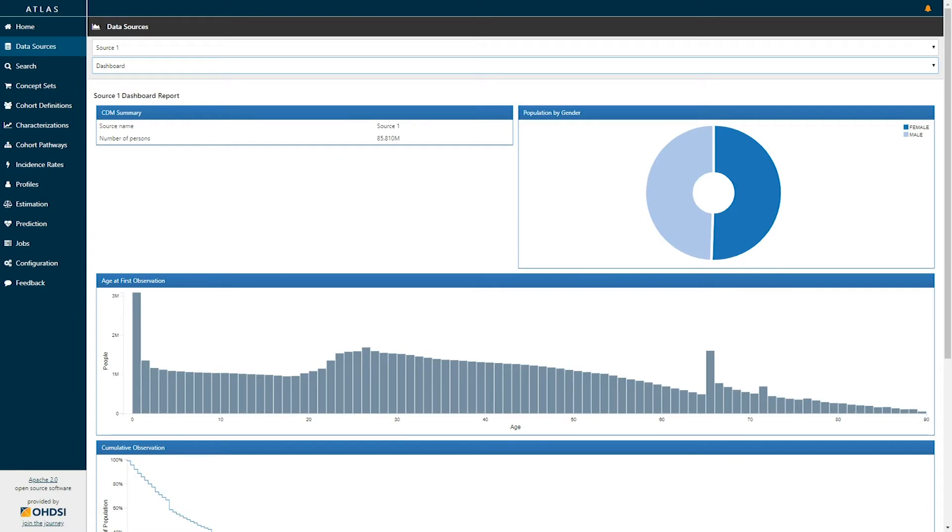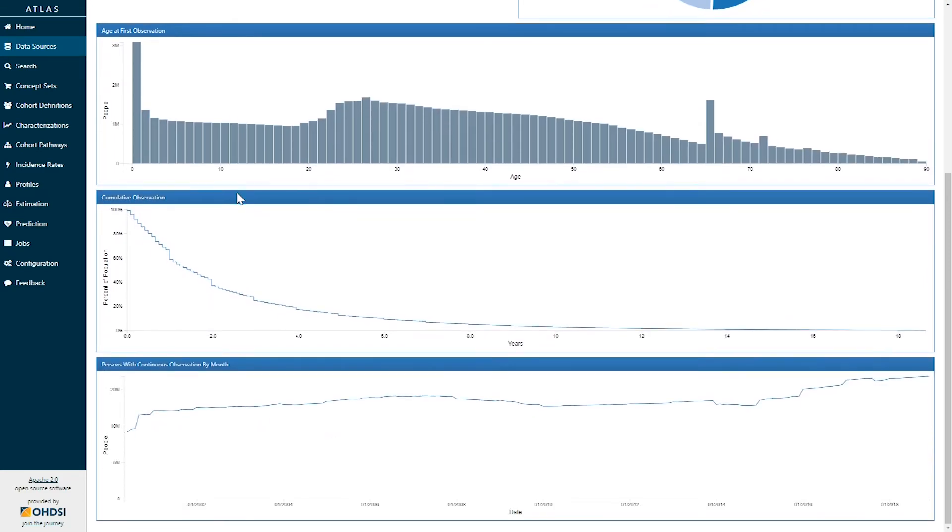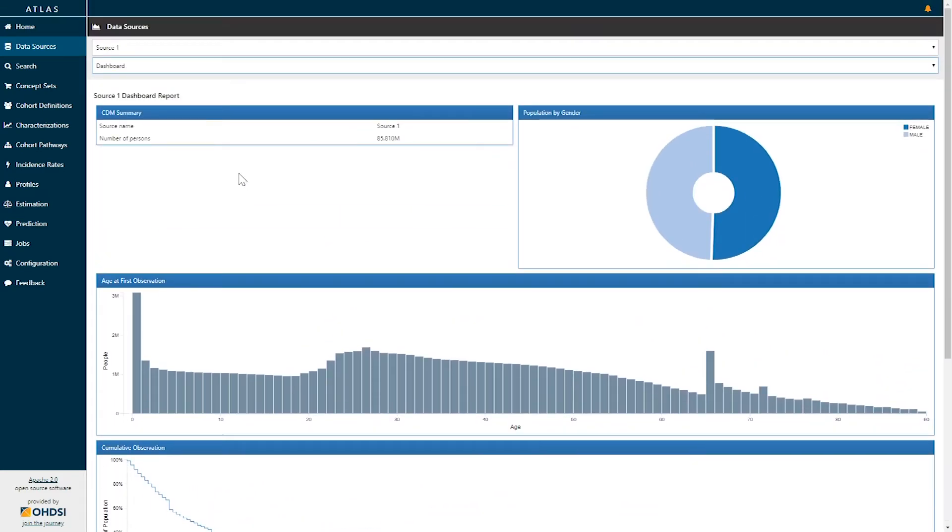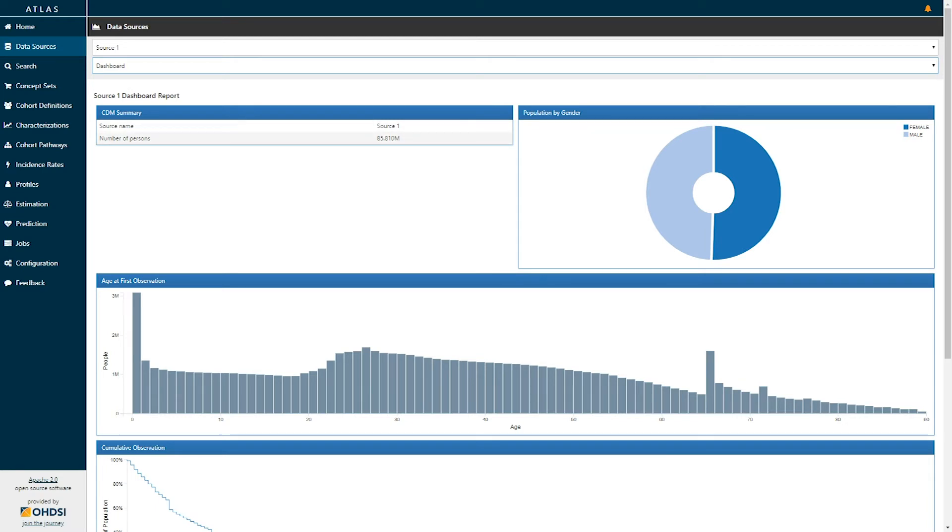Here I've selected source 1's dashboard report, and we can see a series of tables and graphs are presented on the screen. Let's walk through the information provided on the dashboard. Our first information provides us the source name and the number of persons in the database. Here we can see that source 1 contains 85.8 million patients.